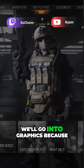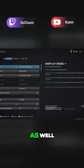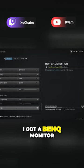Now we'll go into graphics because graphics are really important, then we'll get into controller settings quickly as well. Display doesn't matter, this has to do with my display. Everyone's gonna have a different display. I got a BenQ monitor.